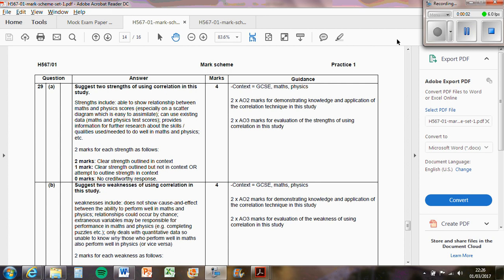I could tell from this question - just two strengths and two weaknesses of using a correlation - that you did not revise for it, because strengths and weaknesses of correlation are AS knowledge and they are easy. You should have known what they are.